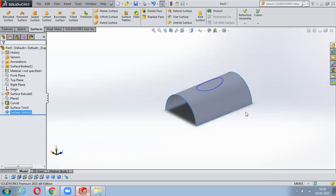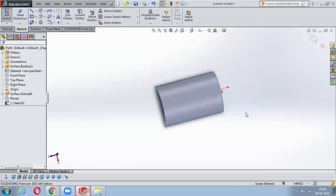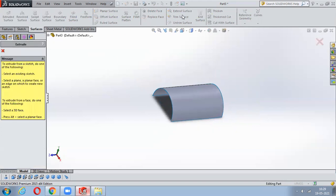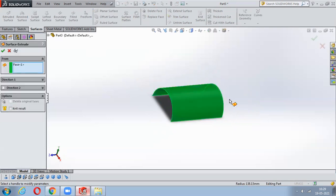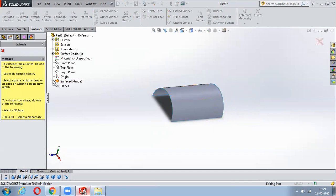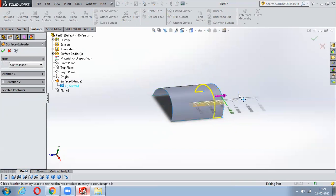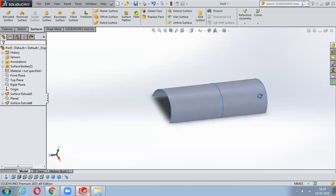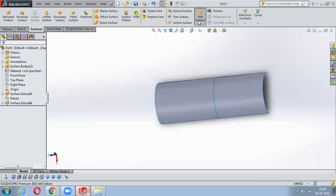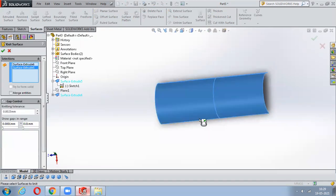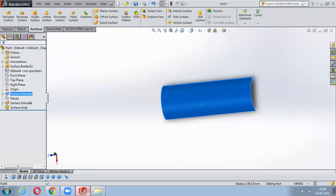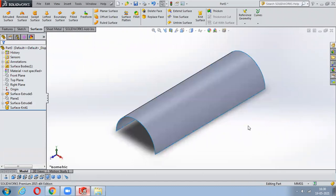Knit Surface is used to join multiple surfaces into one. Instead of extending, if you create another separate extrude surface in the reverse direction, these two surfaces act as different separate entities. To make them a single surface, use Knit Surface - select both surfaces, check Merge Entities, and say OK. Notice the line of connection has gone and the thing will act as a single entity.